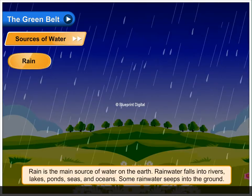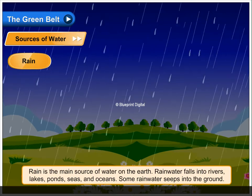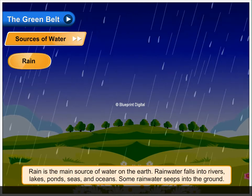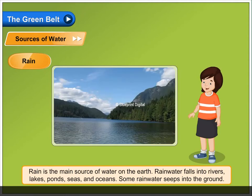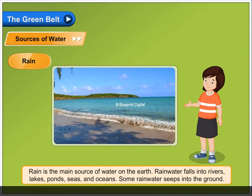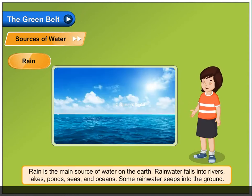Sources of water: Rain. Rain is the main source of water on the earth. Rainwater falls into rivers, lakes, ponds, seas and oceans. Some rainwater seeps into the ground.